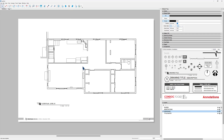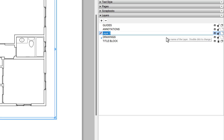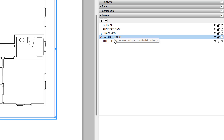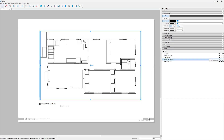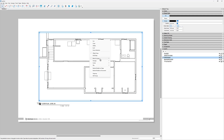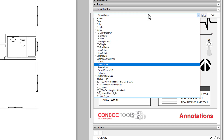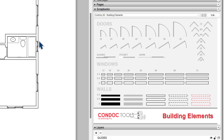We're going to work on this main level. Let's add a layer — go to our layers, click the plus sign, and I'm going to make a layer called Backgrounds. The backgrounds will go below the drawings and will eventually be turned off, so we can toggle them on and off. Let's go to our Scrapbooks dialog, hit the dropdown, and head over to our ConDoc 2D scrapbook. This is a collection of scaled objects in Layout that you can use to build out your 2D drawings.